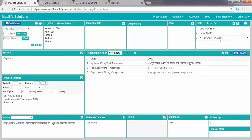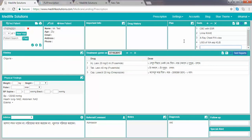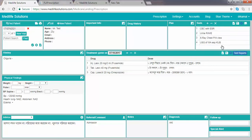Suppose you want to enter an ultrasound of the KUV region. If you type the short key USK and press Enter, the ultrasound of the whole abdomen, especially KUV, will appear using the short key USK.